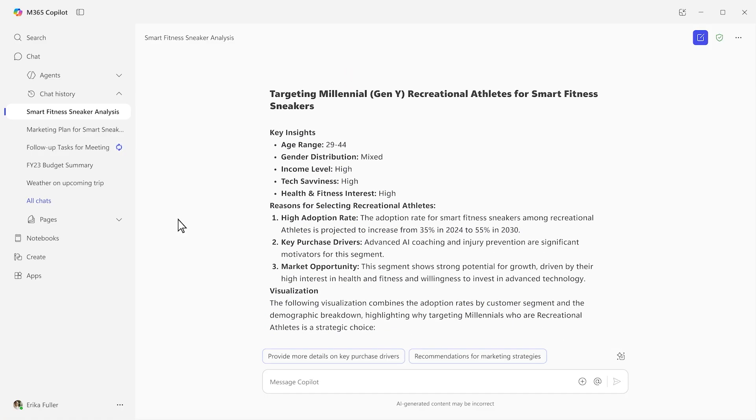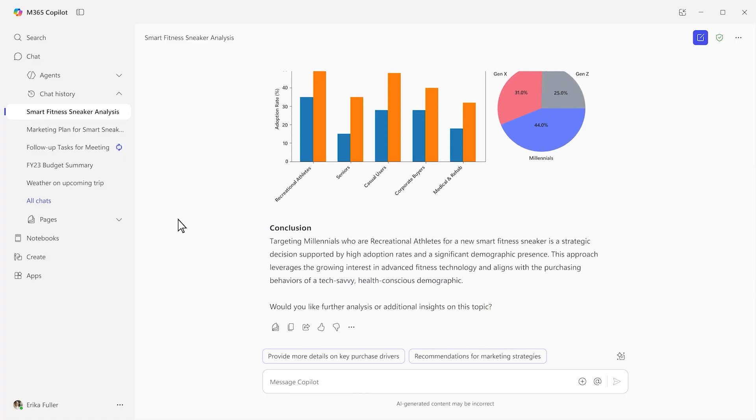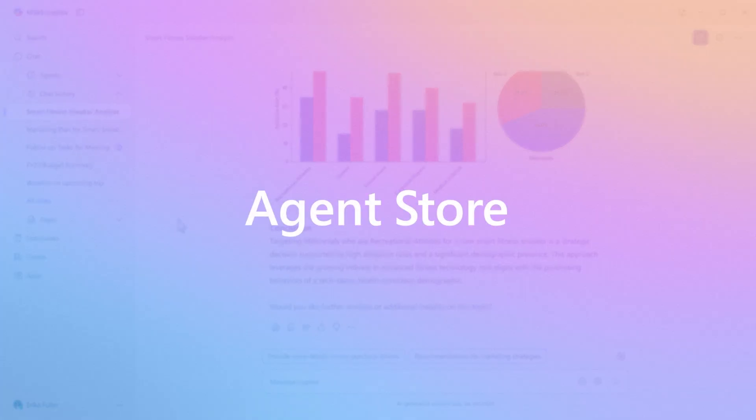There you go. In just a few minutes, Analyst reasoned across all your information, literally thousands of data points, and told you which customer segments to target and why, along with a data visualization to back it up.